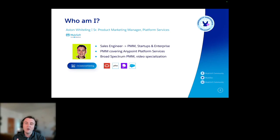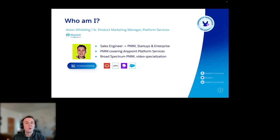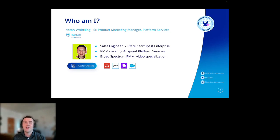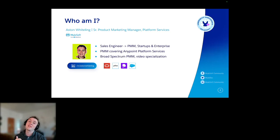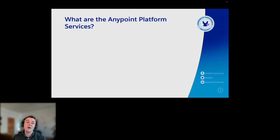I've got a specialization in video. I always joke that I can do good 2D business animation, but you don't have to worry about me getting poached by Pixar anytime soon. So hopefully you'll see some cool platform videos in the future, which I'll be sharing on the community. But you don't want to hear any more about me — that's not why you're here. You're here to hear about Anypoint platform services.